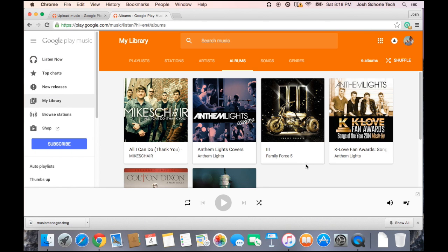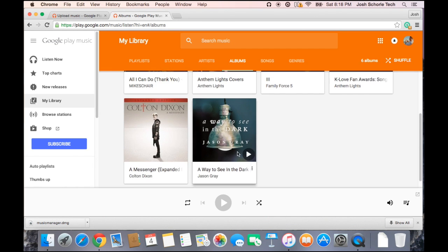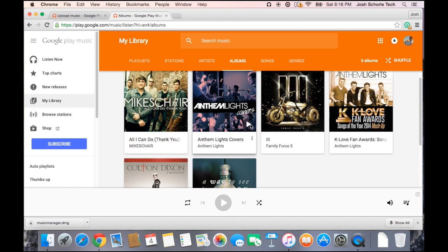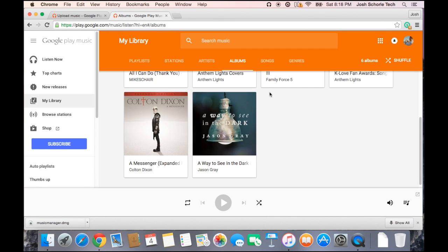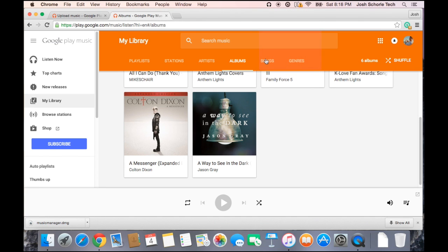As you can see, before it was relatively empty, but now we have our music in the library. We can see that it's uploading our 71 songs. We can go to my library and see the music appearing there. That is essentially how to import your iTunes music to Google Play.